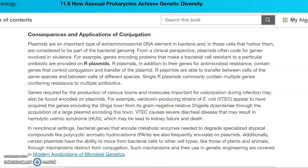That's why it's important, if you have a bacterial infection, to finish all of those antibiotics — to kill all of them — so they're not able to swap this DNA and transfer these R-plasmids between one another. It's very important that we don't give them the opportunity to share this genetic information.